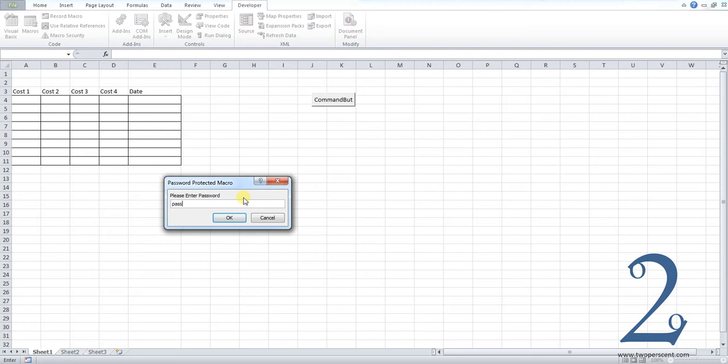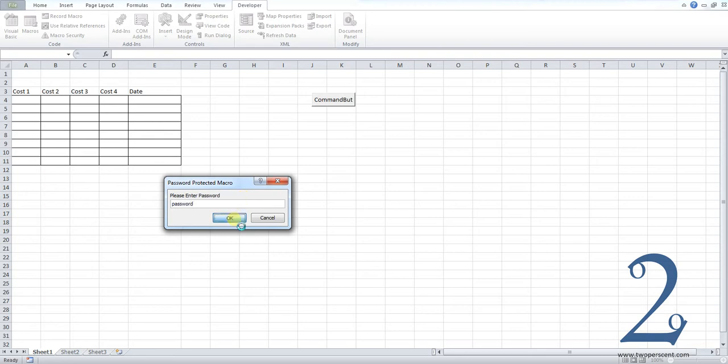If I enter the password which in this case is password and press ok you can see my macro has run.